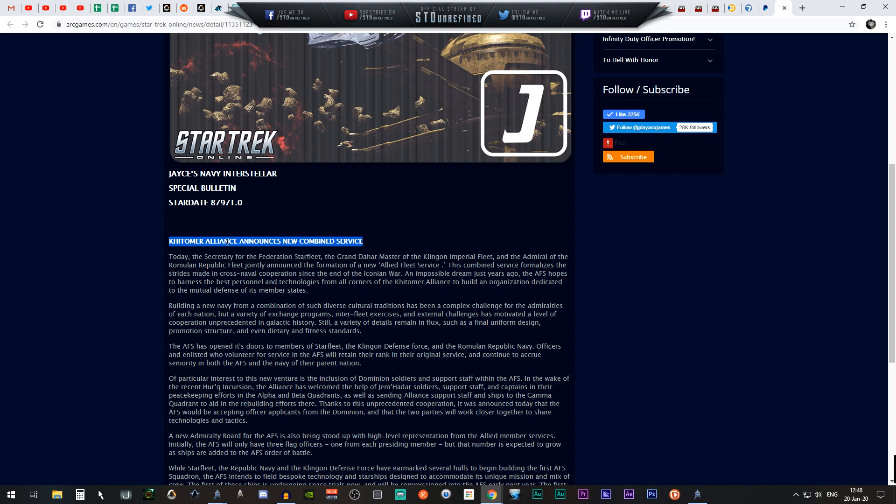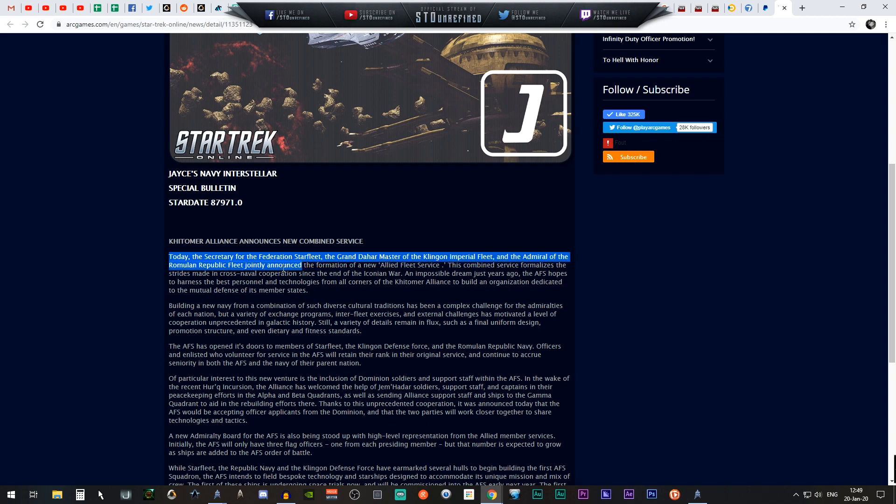The Khitomer Alliance announces a new combined service. Today the Secretary of the Federation Starfleet, the Grand Dahar Master of the Klingon Imperial Fleet, and the Admiral of the Romulan Republic Fleet jointly announced the formation of a new allied fleet service. Could be a new STF or TFO that we might be playing with.